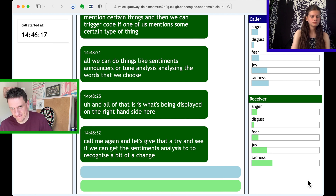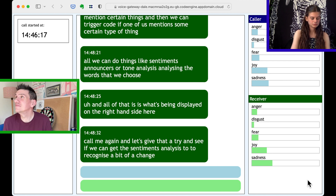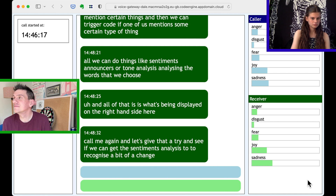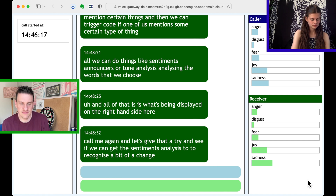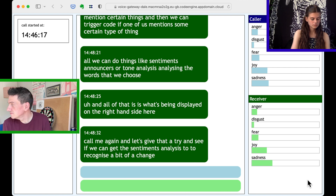You have a trial account. You can remove this message at any time by upgrading to a full account. Press any key to execute your code. Please dial the phone number that you want to call, followed by pound.